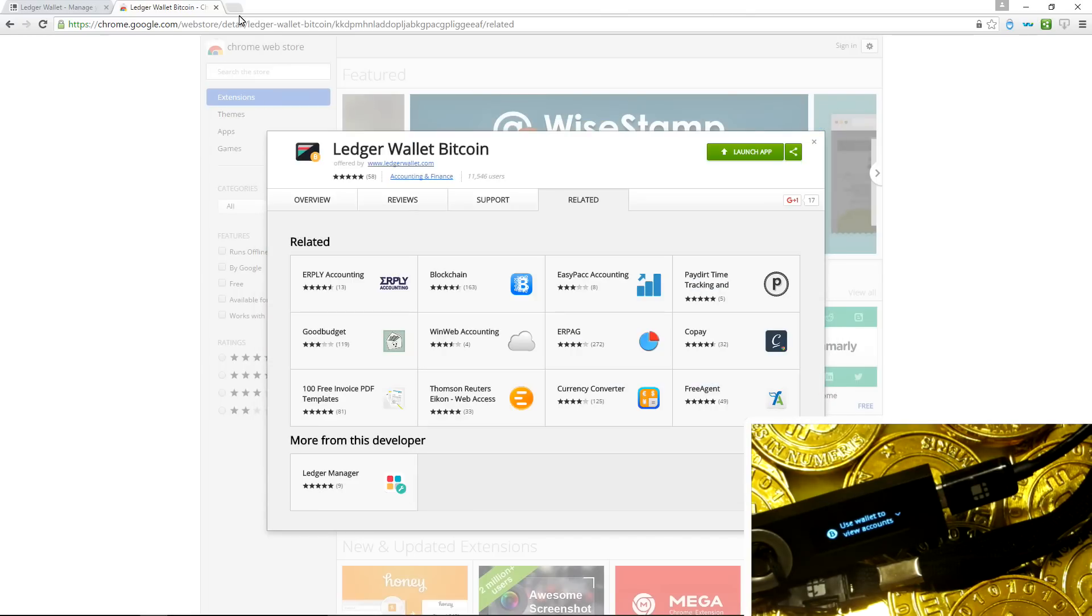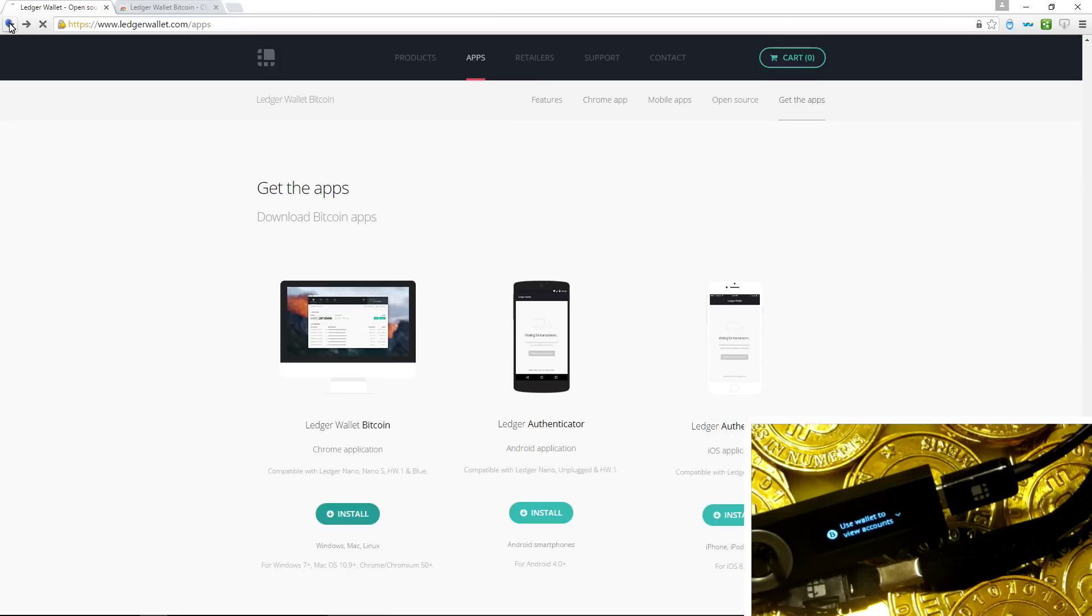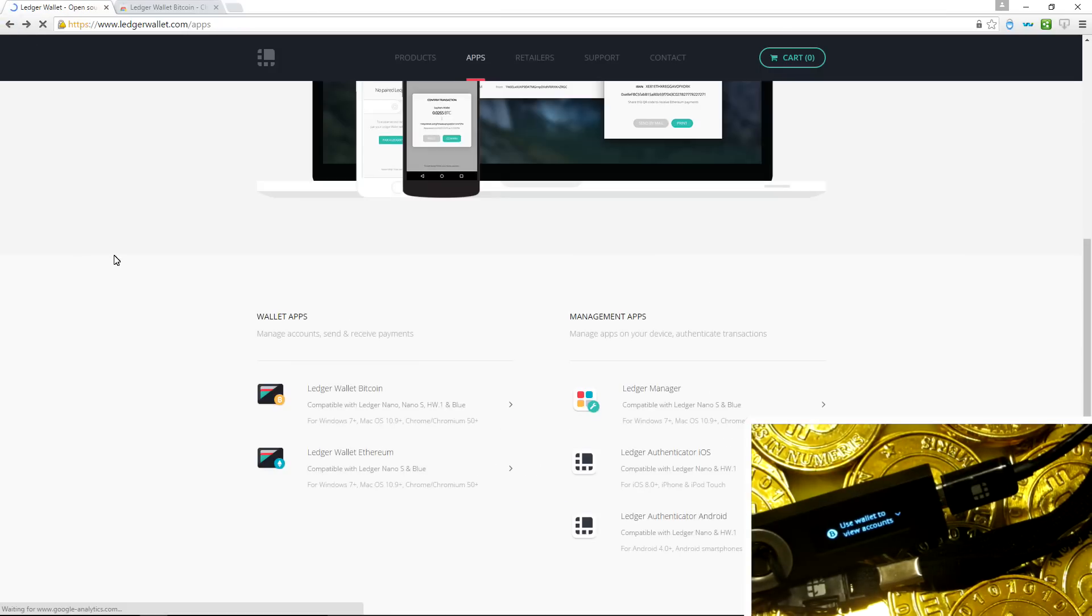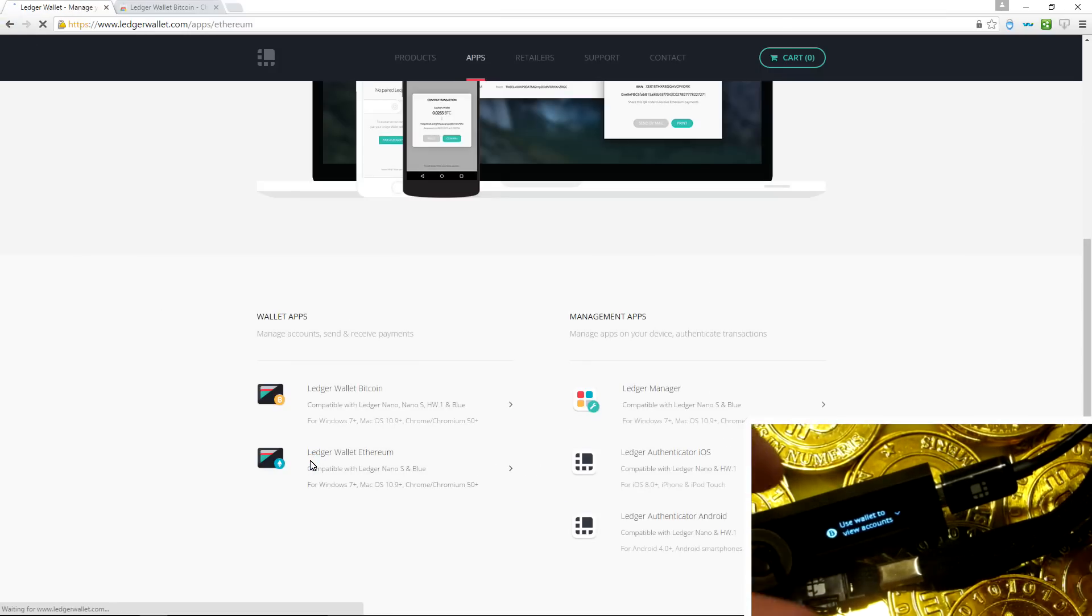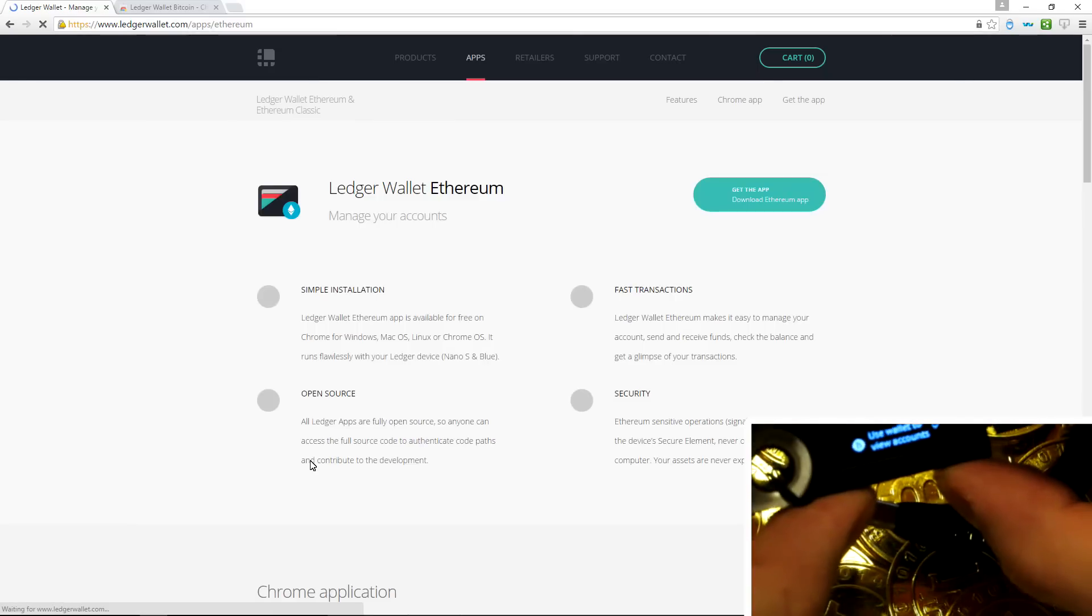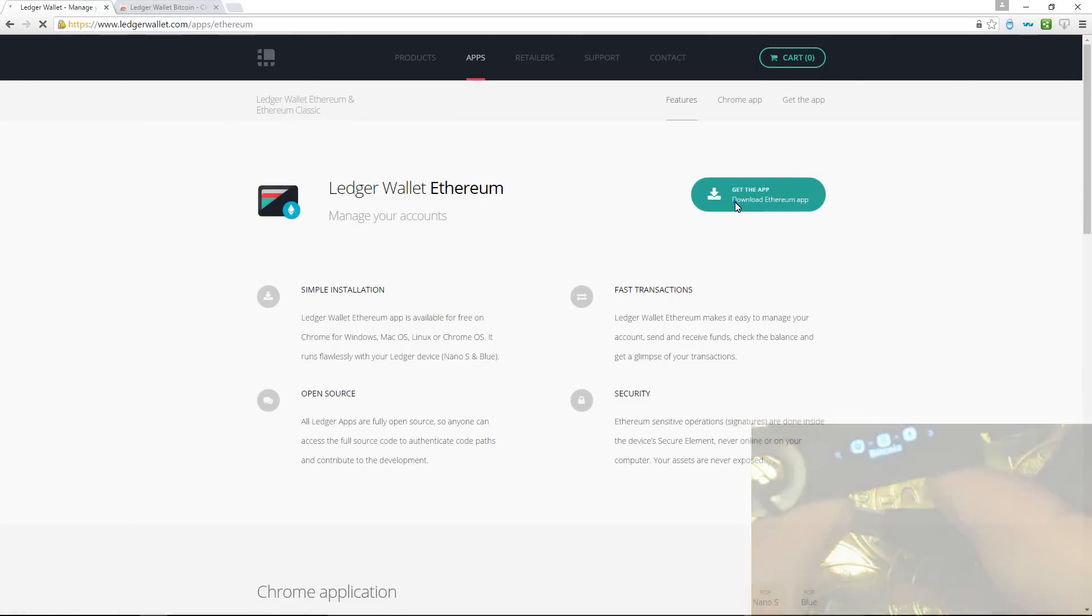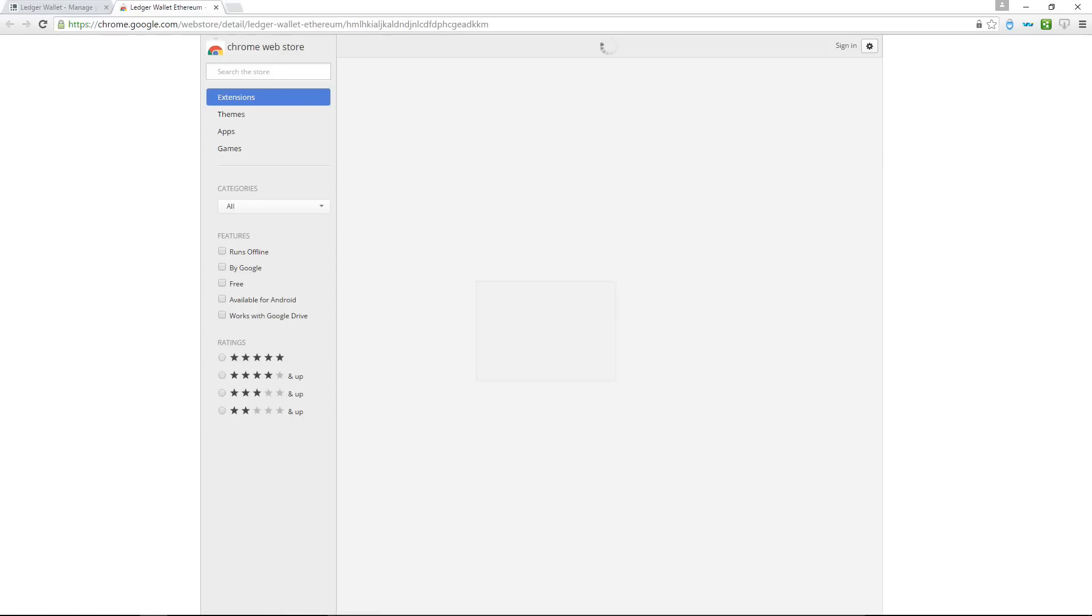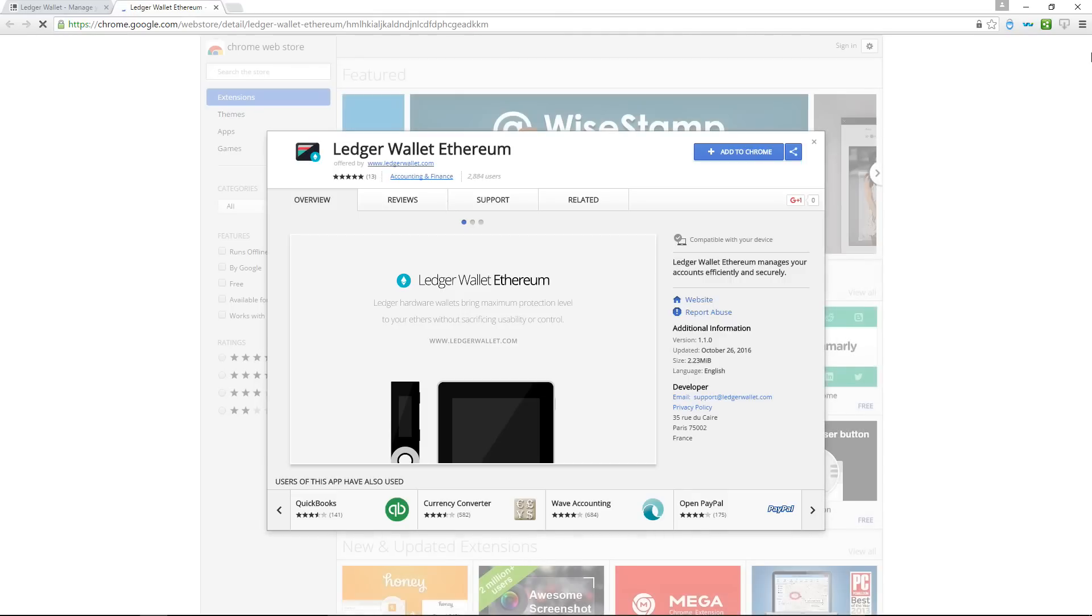So I'll close this. I'll go back to the Ledger Wallet website and I'm going to install the Ledger Wallet Ethereum. So I'll backtrack one page and I'll click on Ledger Wallet Ethereum. Then I'll click on get the app and install. This will take me back to the Chrome store. I'll click on add to Chrome to install the Ledger Wallet Ethereum.